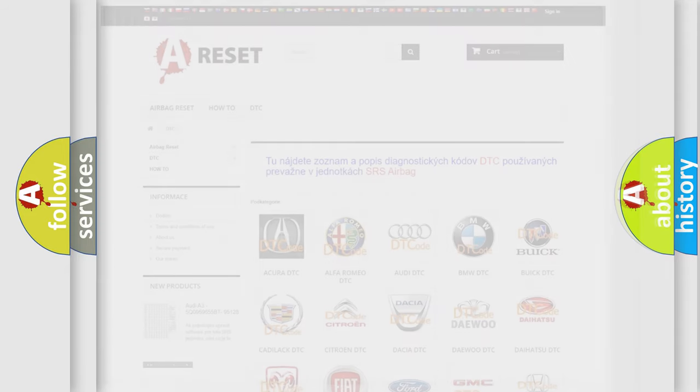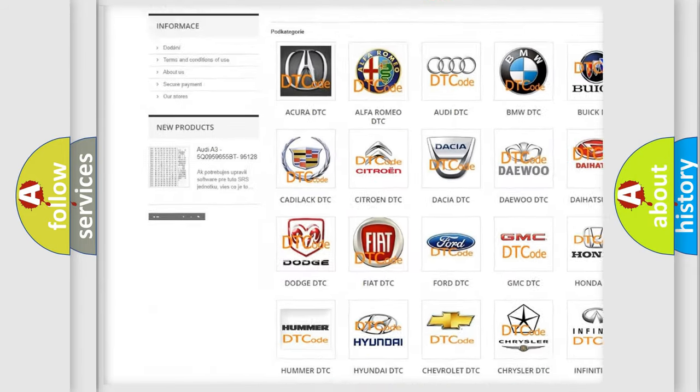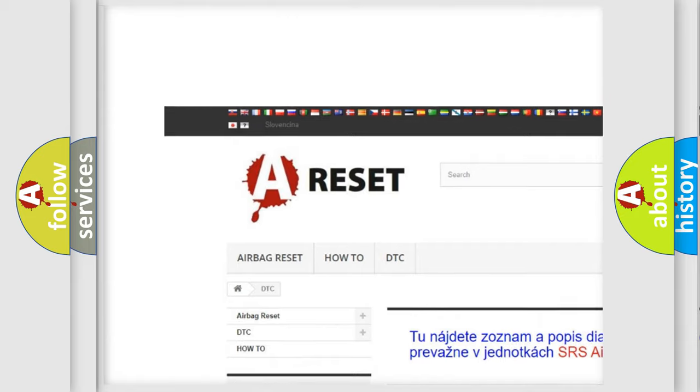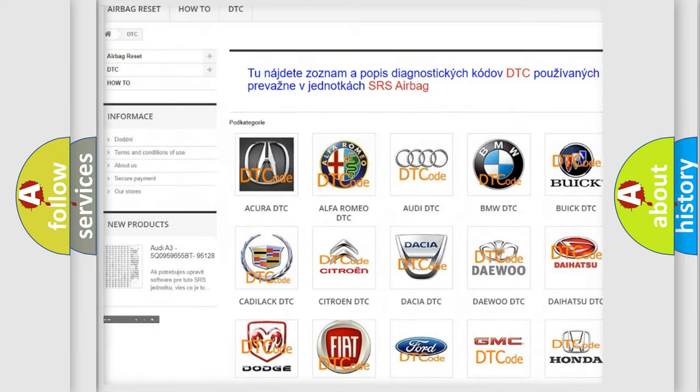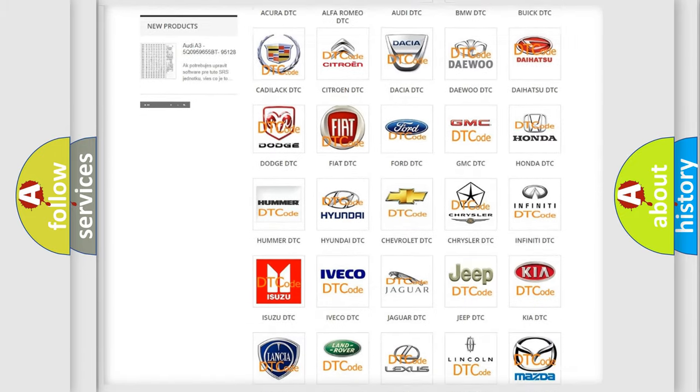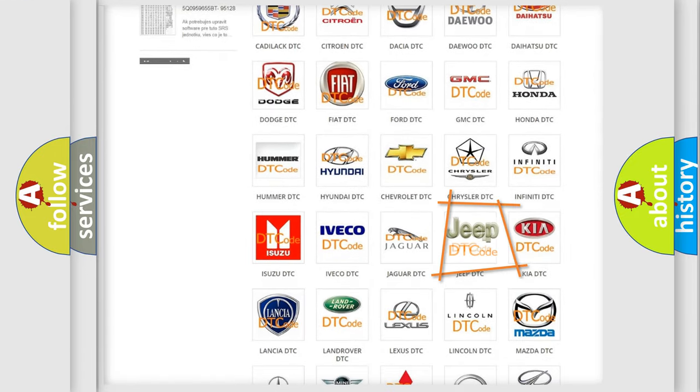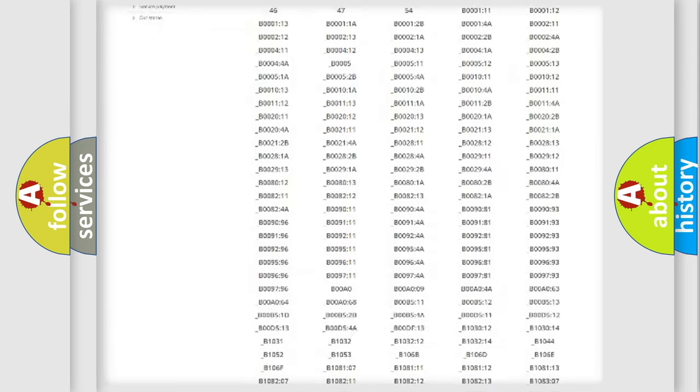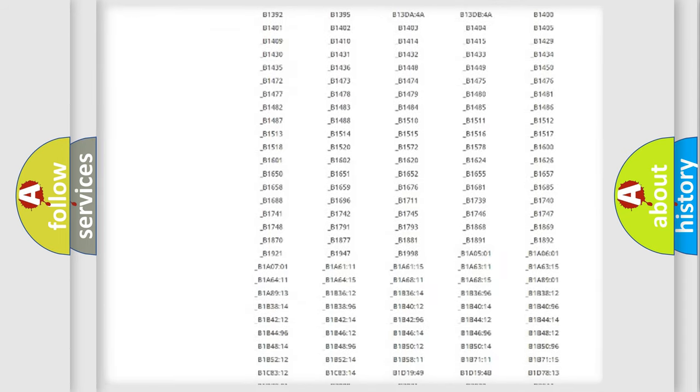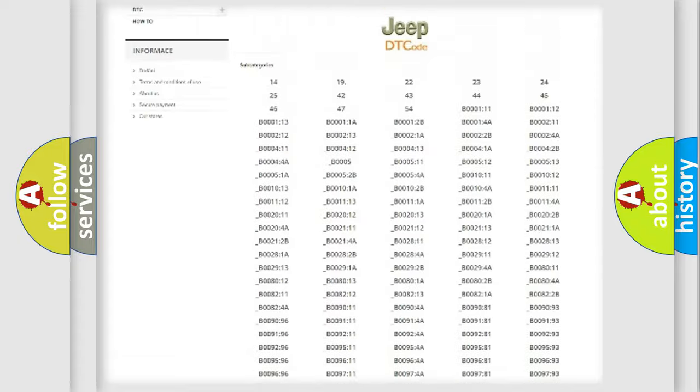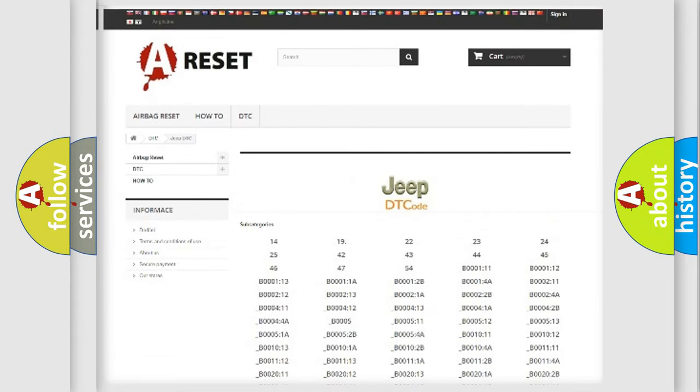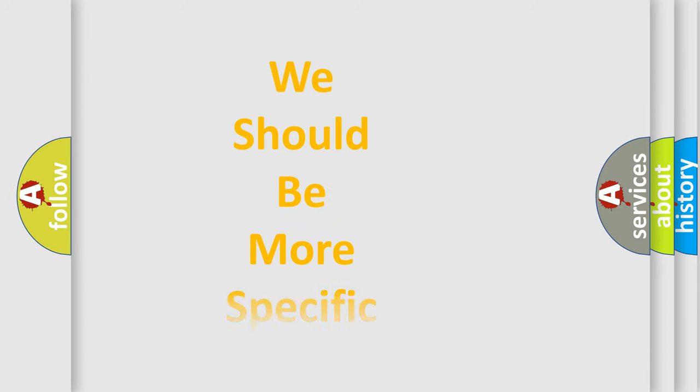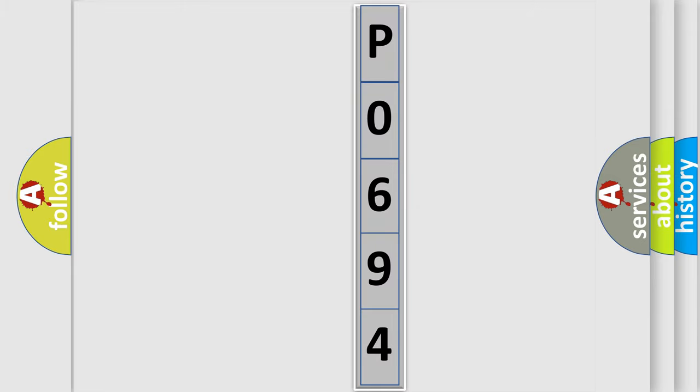Our website airbagreset.sk produces useful videos for you. You do not have to go through the OBD2 protocol anymore to know how to troubleshoot any car breakdown. You will find all the diagnostic codes that can be diagnosed in Jeep vehicles, also many other useful things. The following demonstration will help you look into the world of software for car control units.